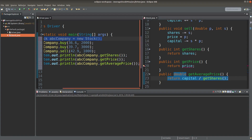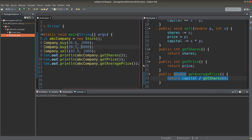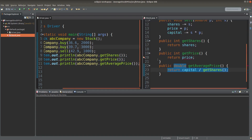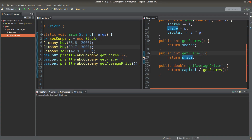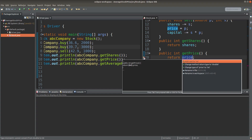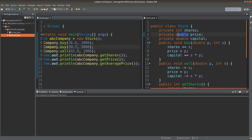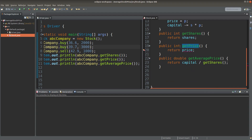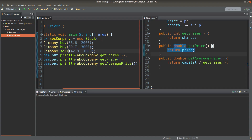Let me save both of them and let me run it. There is an error, let me check. Return price — since price is a double value, I need to return it as the double value as well. So I need to change it to double. Let me run it again.